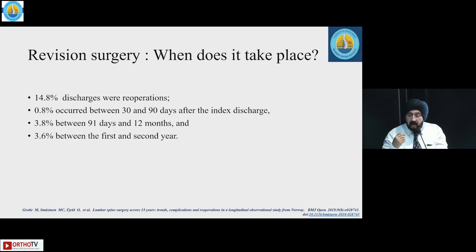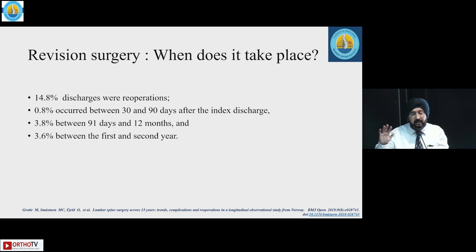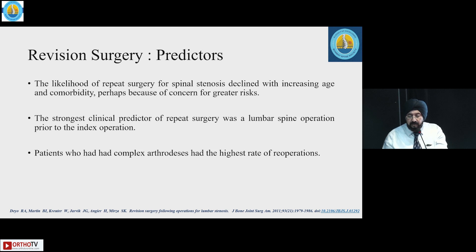When does revision surgery generally take place? In one study, 0.8% occurred between 30 and 90 days, 3.8% between 3 months and 12 months, and 3.6% between the first and second year.